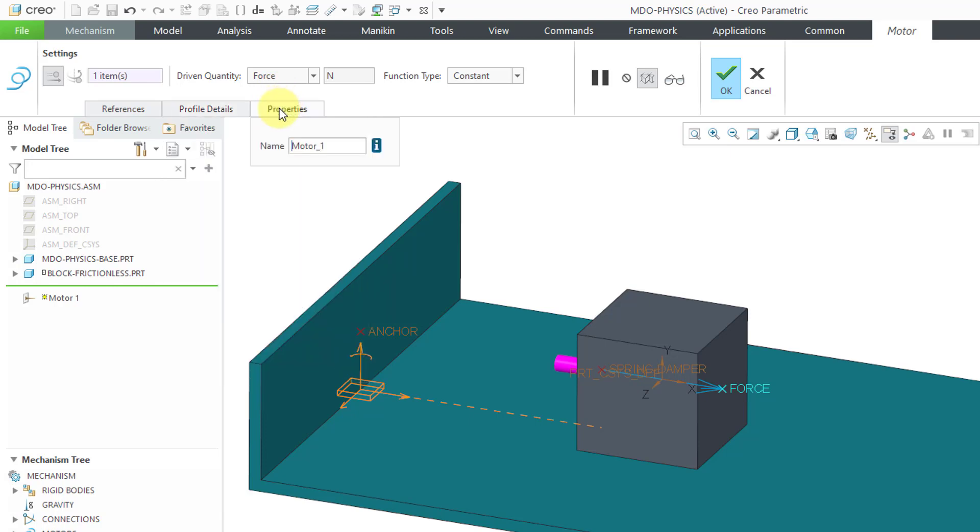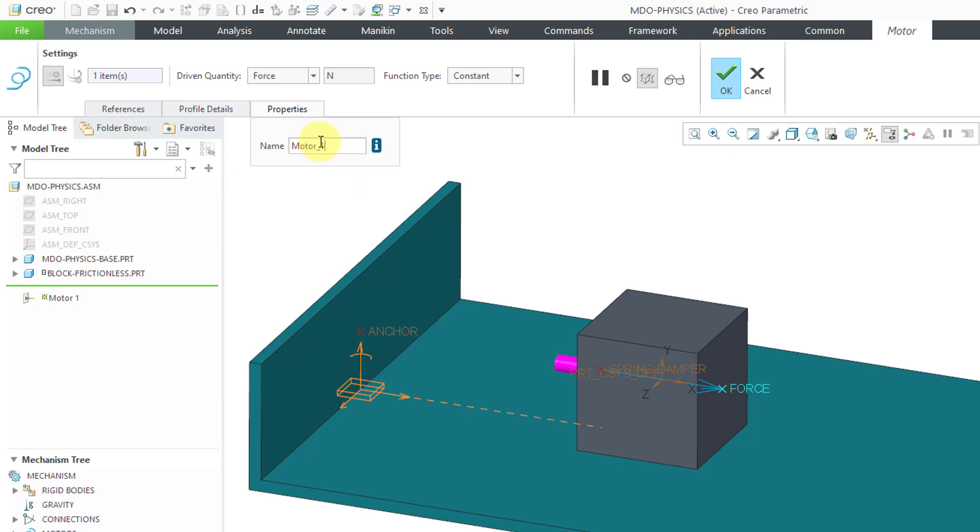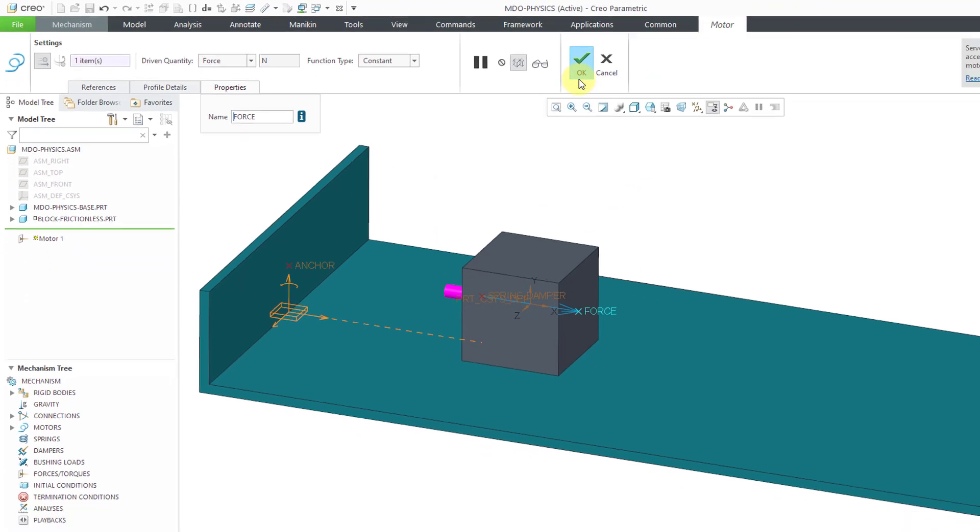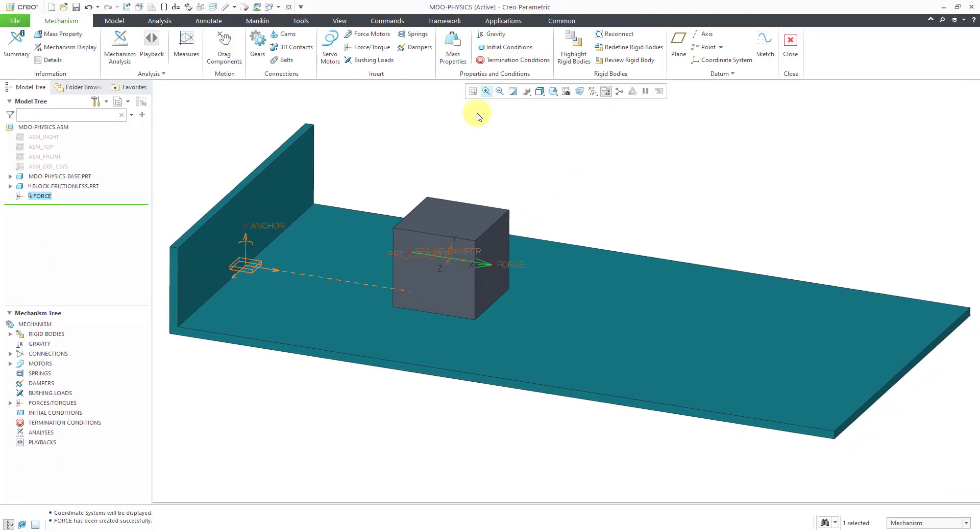Now I'll go to the Properties tab. This is going to be called Motor 1, even though it's actually a force. Let me change this. I'm going to call it Force and hit the check mark. That is the first quantity in the model.